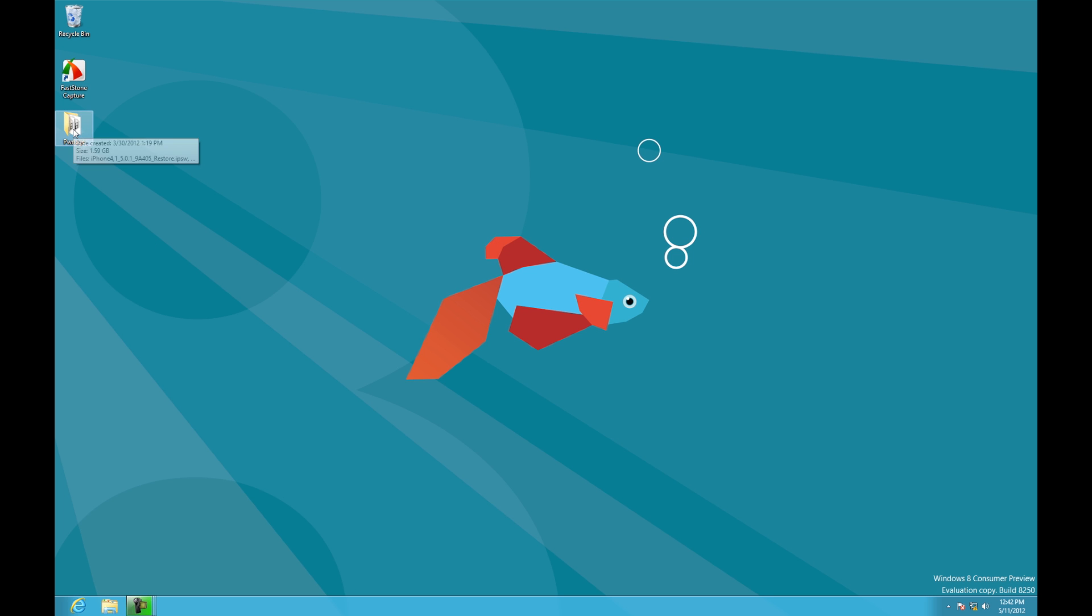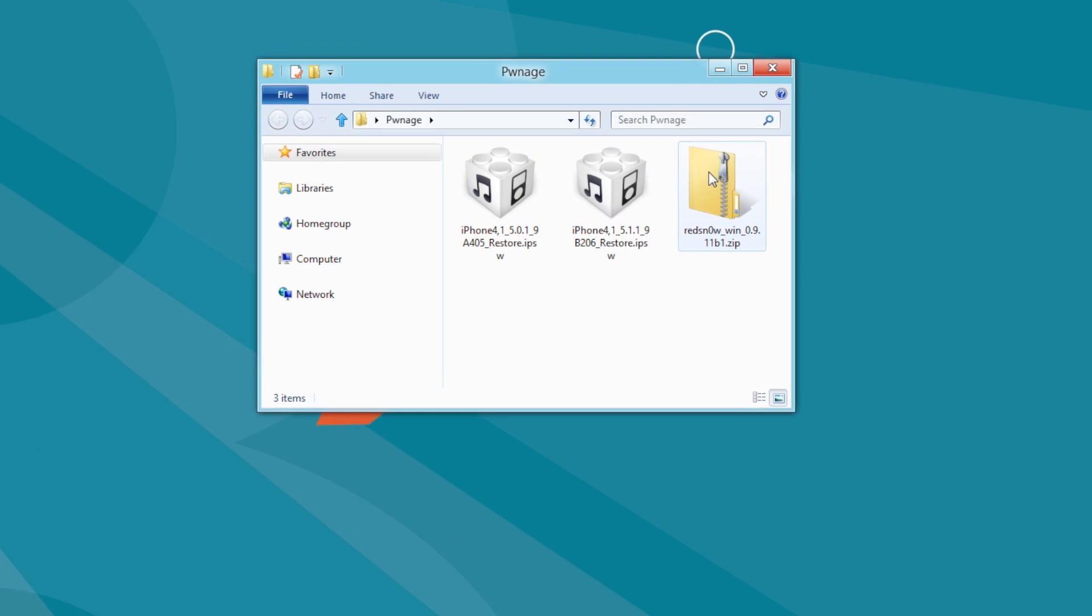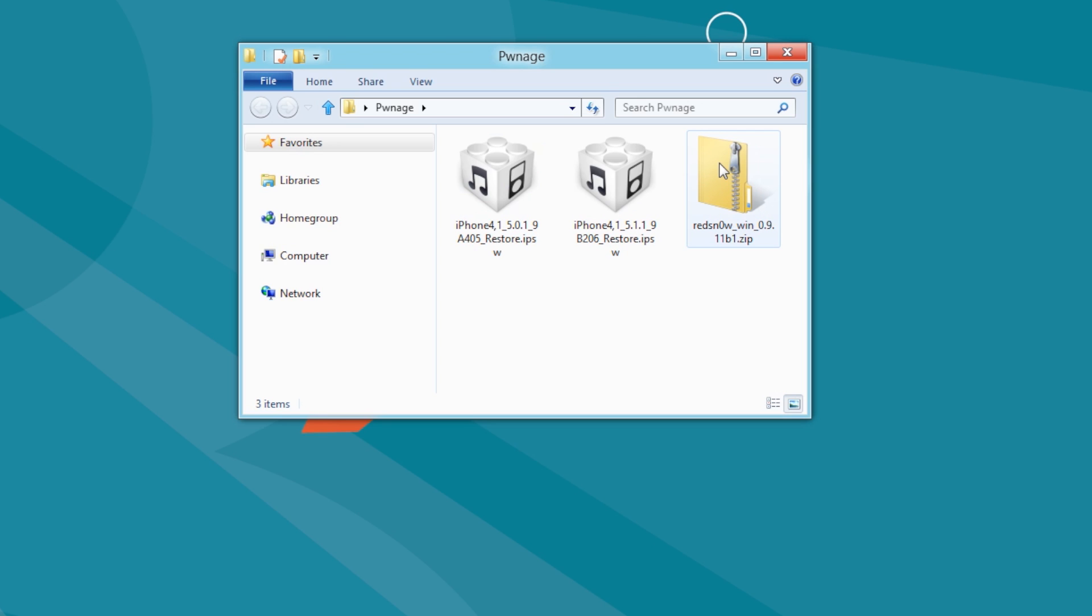Create a folder on your desktop called Pwnage. Place the latest version of RedSnow, the current firmware IPSW for your device, and the firmware IPSW you want to downgrade to inside the folder. You can find download links in the text version of this tutorial.